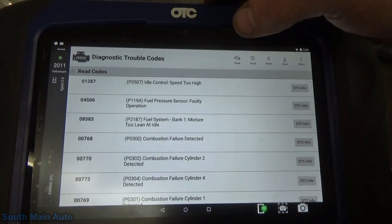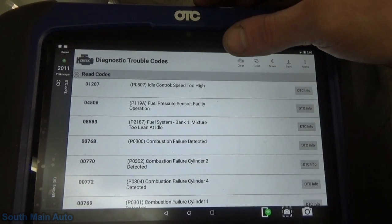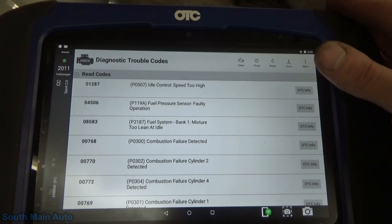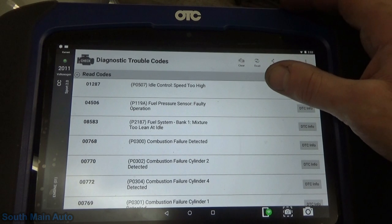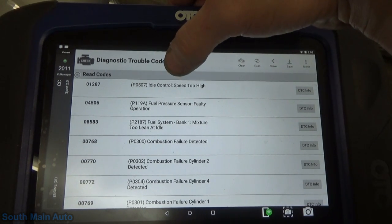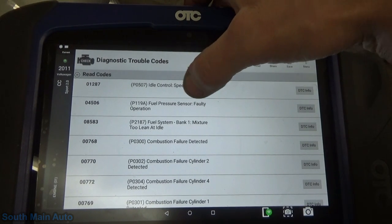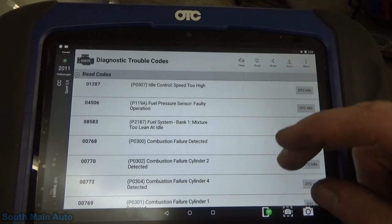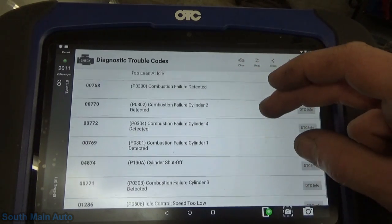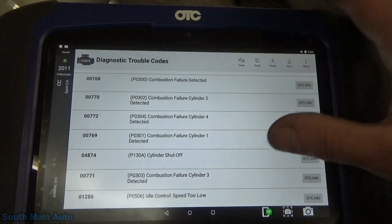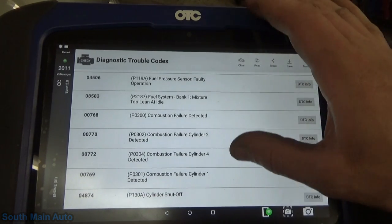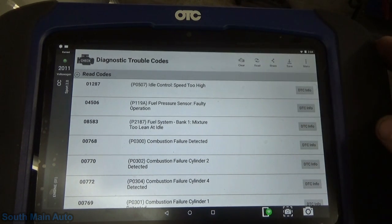I went ahead and pulled the codes out of it. We're not going to spend a ton of time on this because, as few Volkswagens as I work on, this is like the third one I've done this month with this problem. So we're going to go right straight for the cause. We have a code for idle speed too high, fuel pressure sensor faulty operation, and bank one too lean. And then naturally we're going to get a P0300, 301, 302, 303, 304 — so it's misfiring on all four cylinders — idle speed too low, and then cylinder shut off. These are all codes that come as a result of what we're going to find out is just a lean drivability problem.